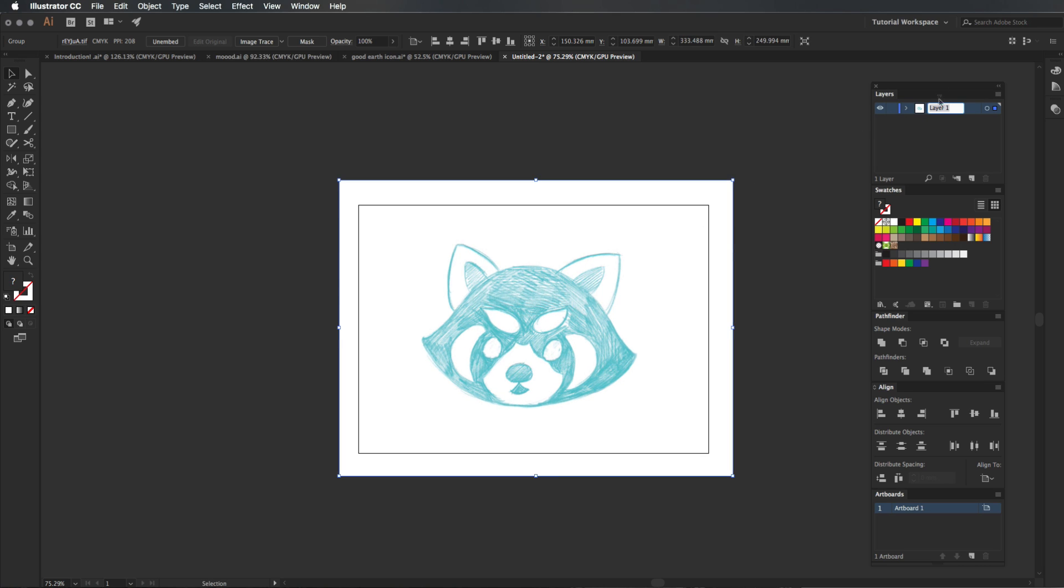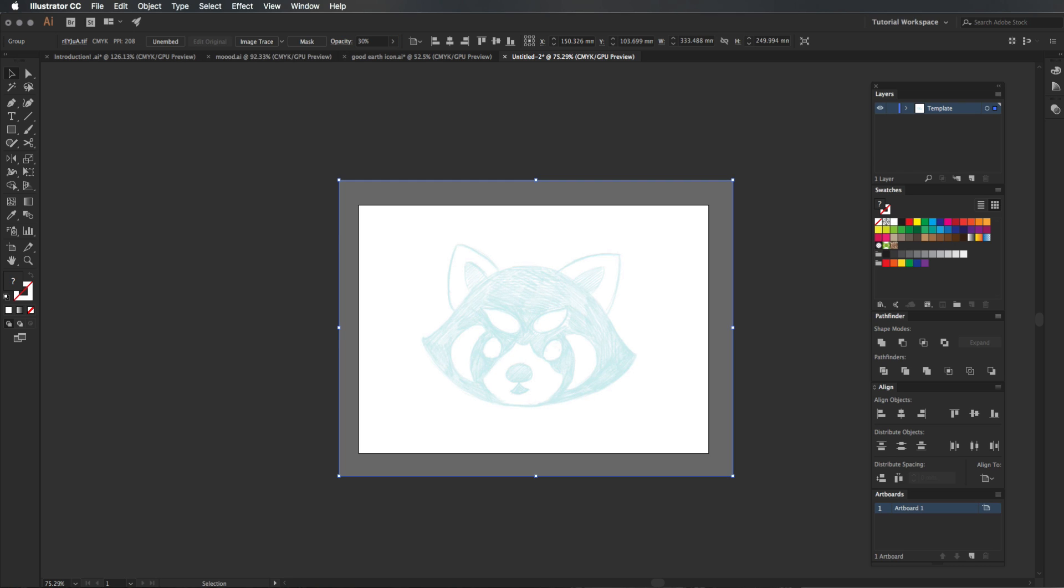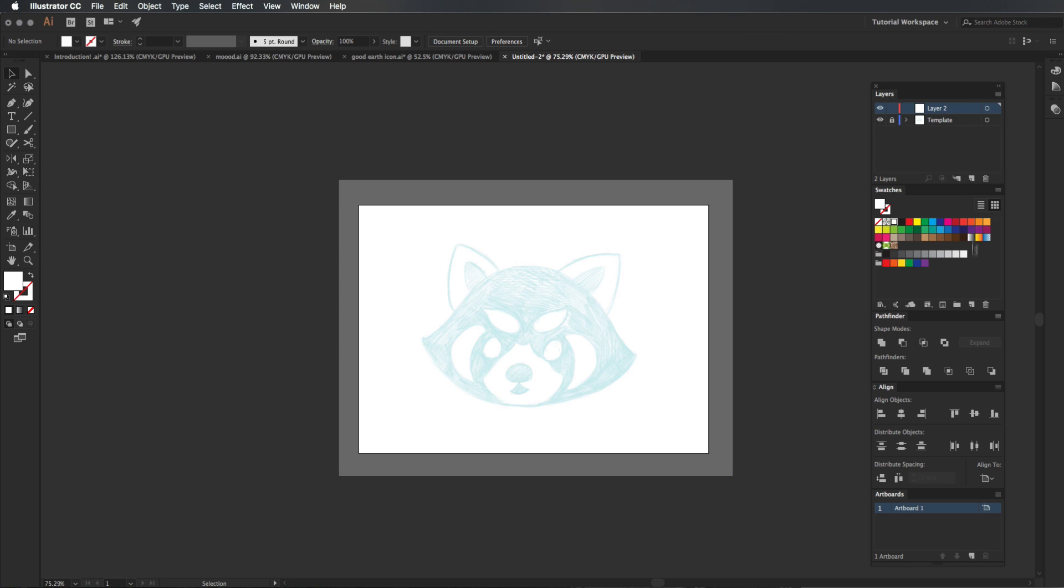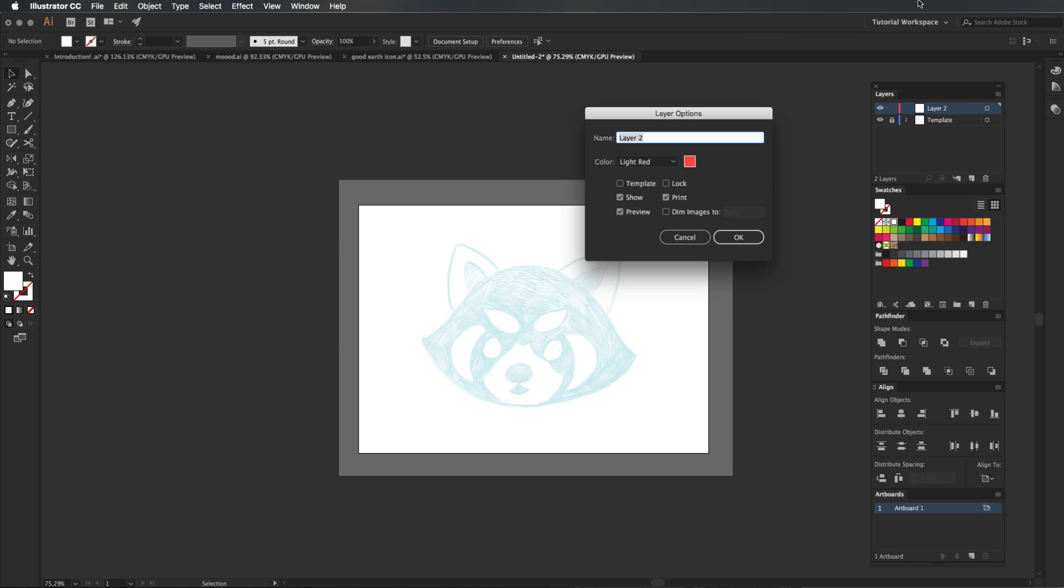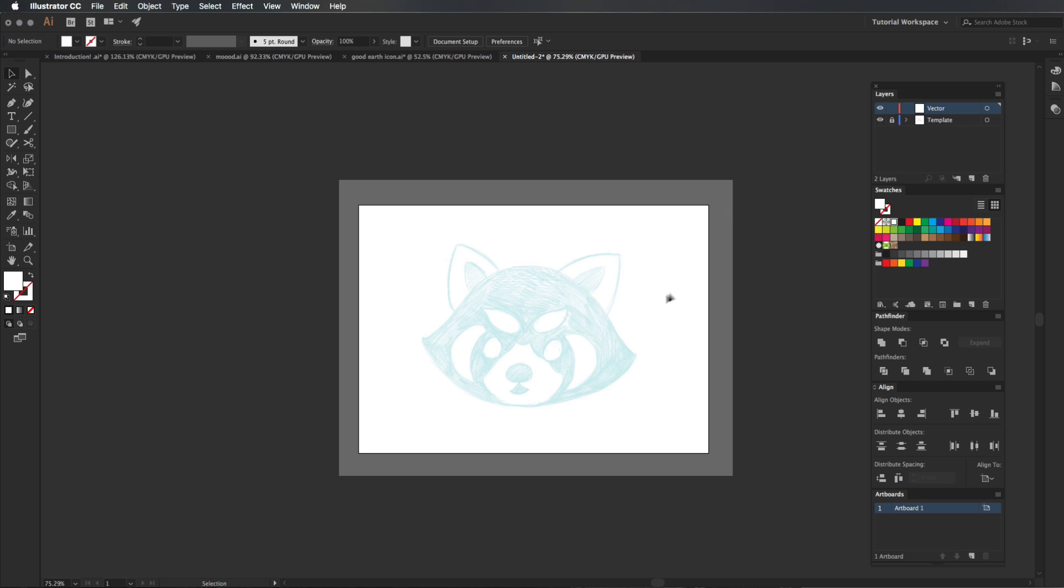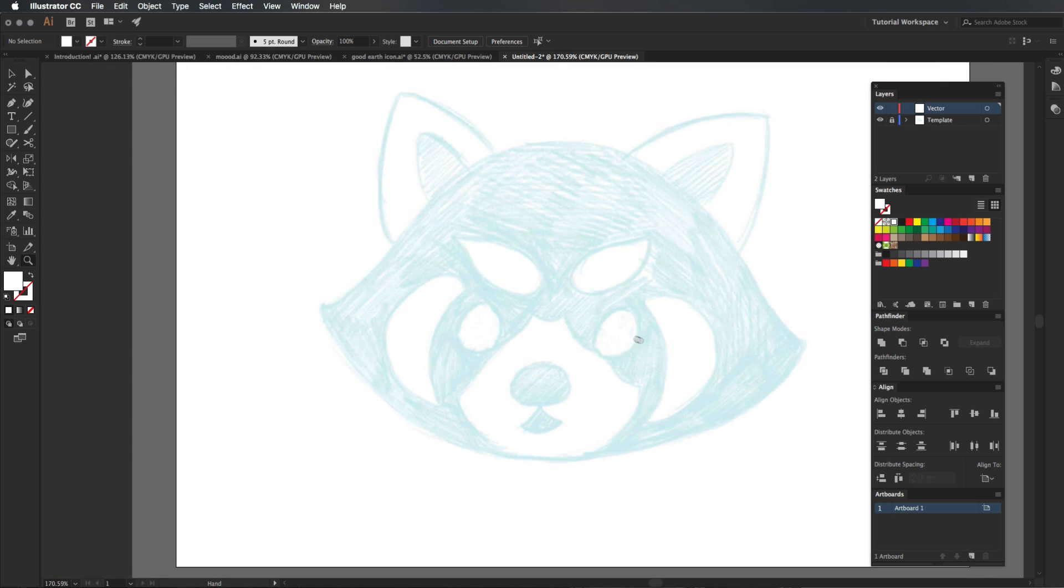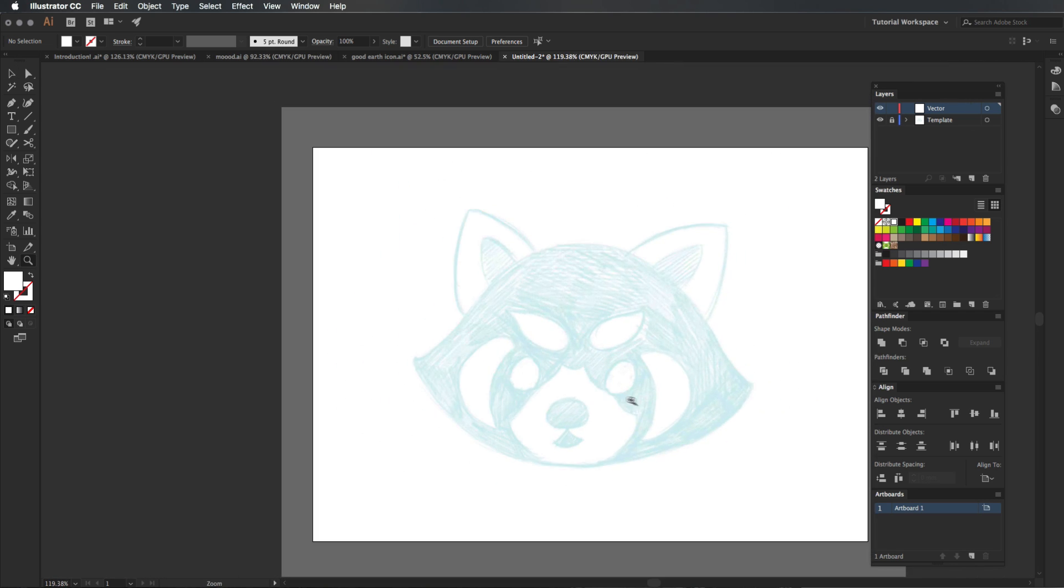I'm just going to name this layer template, just so I know that this layer is one that's locked. Next thing I'm going to do is I'm just going to change the transparency by coming up here. And I'm going to put it to about 30% just so we can kind of see it. We don't want it to be too easy to see. I'm going to create a new layer on top, call this one vector. And I'm going to lock that template layer. So now we can't actually fiddle around with it.